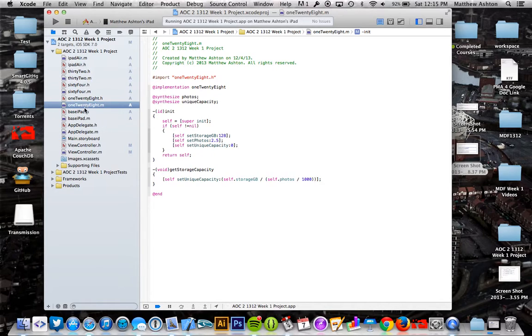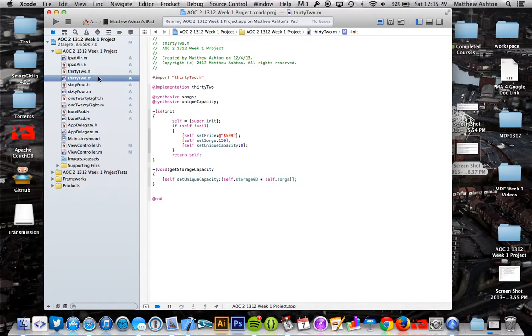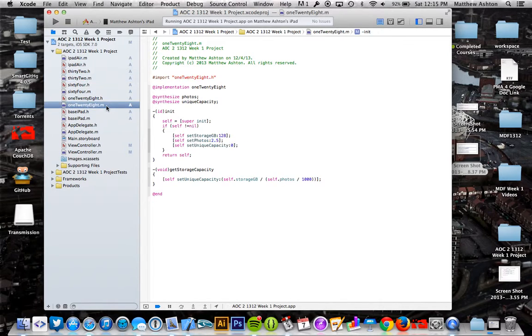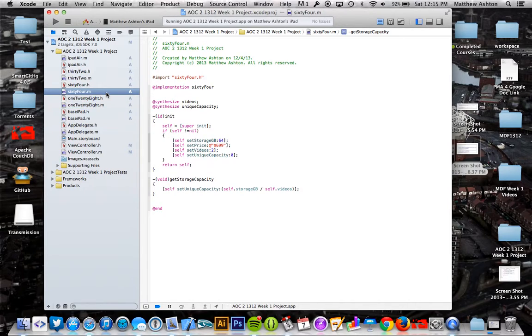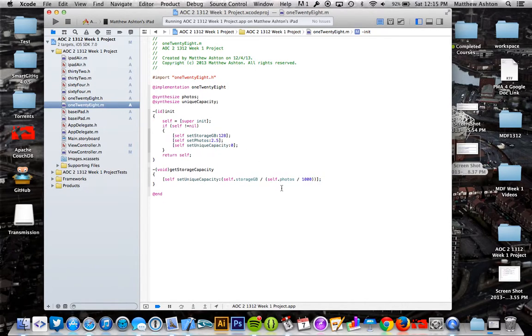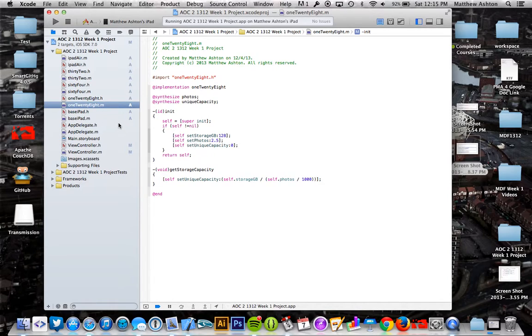one calculates a different value. So for the 32 gig, it does it by how many songs it can hold. For the 64, it's how many videos it can hold. For the 128 gig, it's how many photos it can hold. So it does the calculation just a little bit differently, again what the project kind of called for.